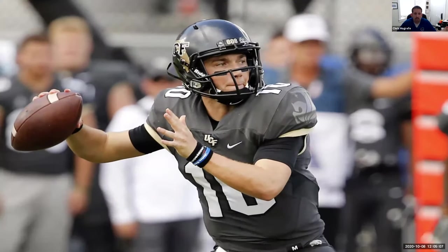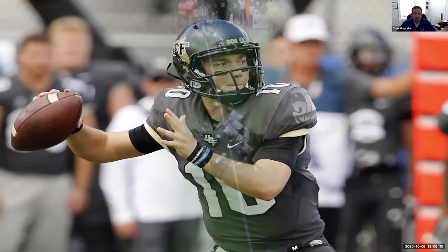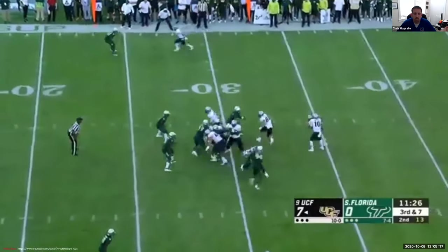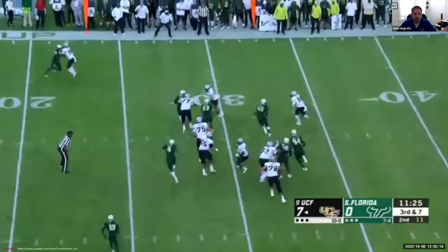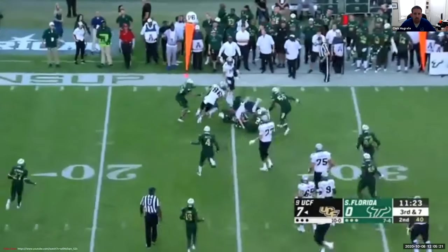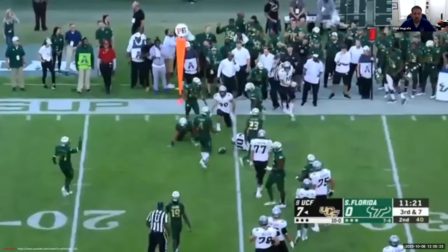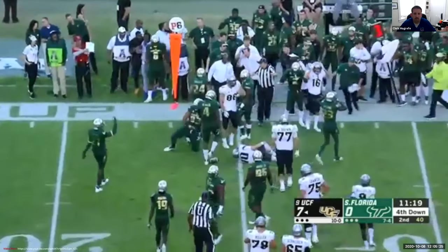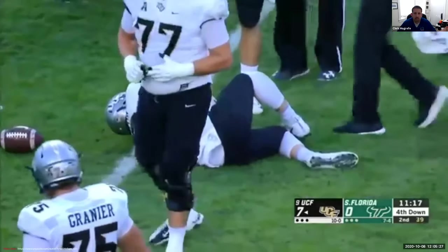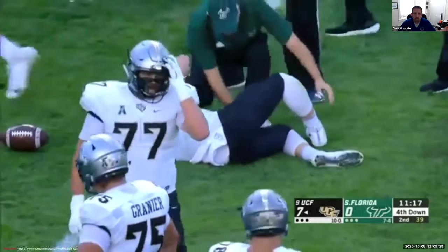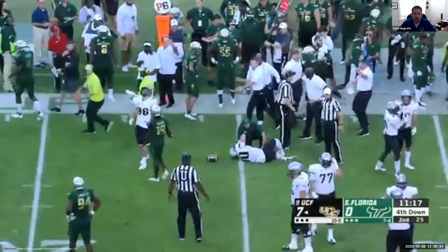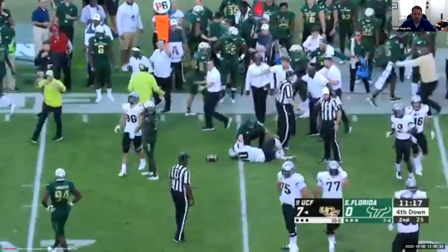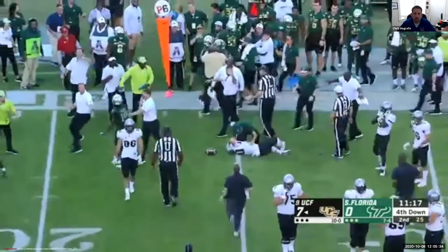This is a more recent case. This is Mackenzie Milton from the University of Central Florida. He's rolling out to the right on a boot and gets hit, and it doesn't look so bad because there are people in the way, but notice the angle and positioning of his right lower leg — clearly not normal. You can generally tell by the reaction of the other players how significant an injury is.